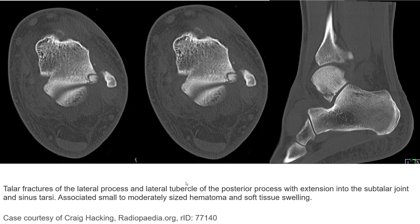On CT scan, we can clearly see the fragmentation at the lateral talus process. Occasionally, we also see an os trigonum in the area, though that is not shown in this image.